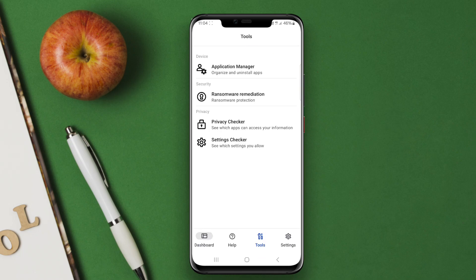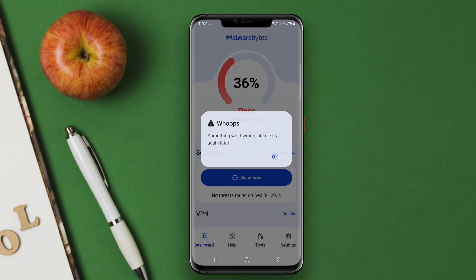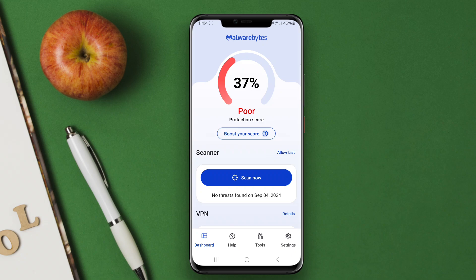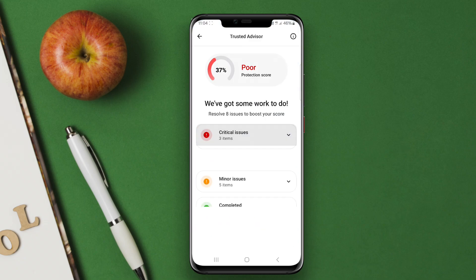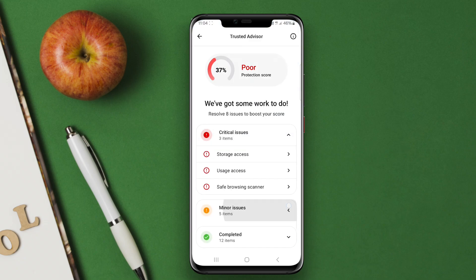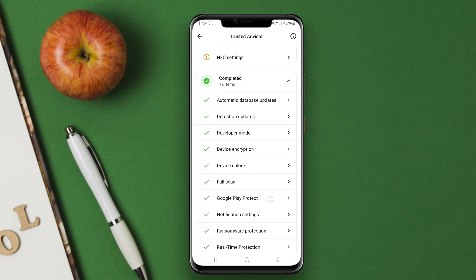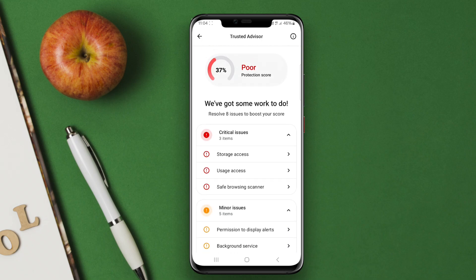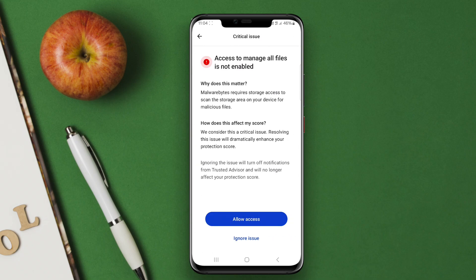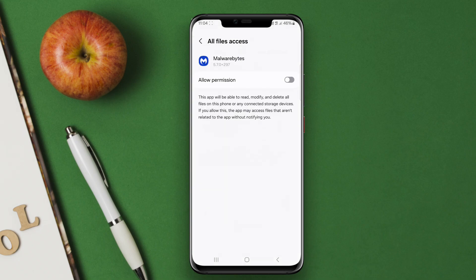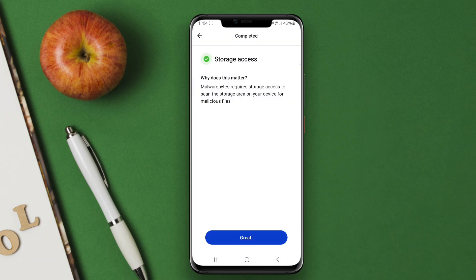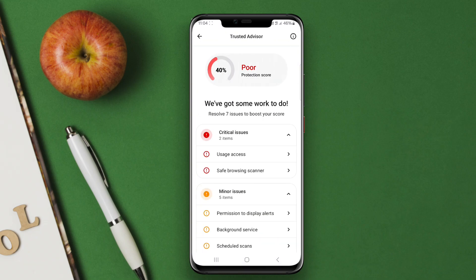Malwarebytes Mobile Security for Android is a robust security application designed to protect mobile devices from malware, ransomware, and other security threats. It offers features like real-time scanning, privacy audits, and anti-phishing protection to ensure a safe browsing experience.